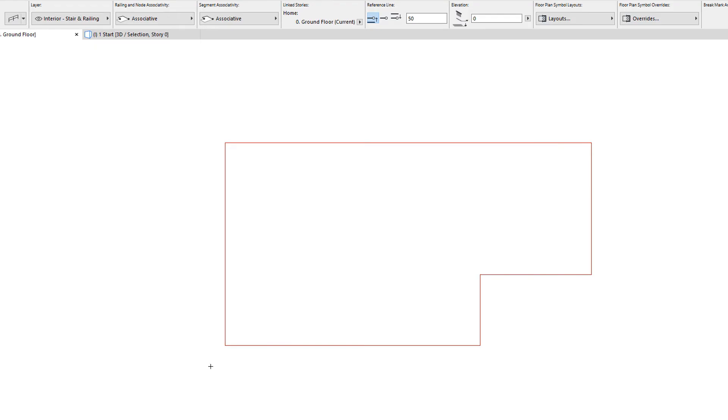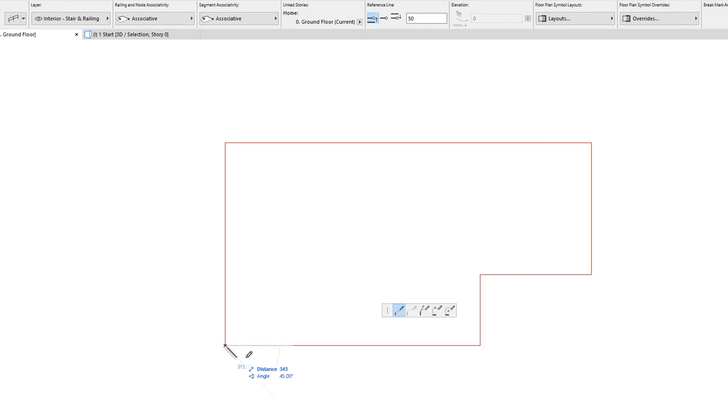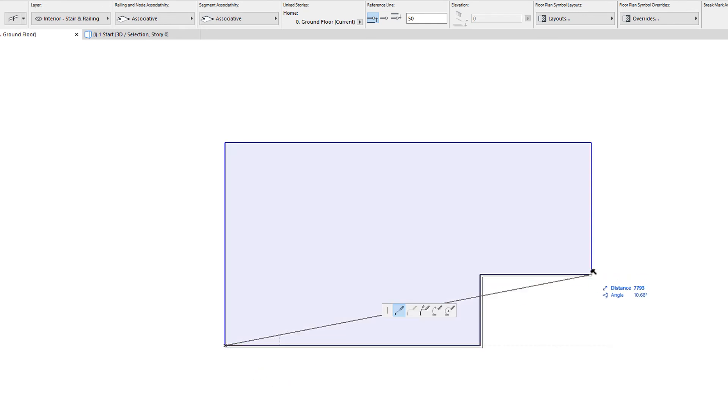When placing railings associated to polygonal element types such as slabs, click one slab node, then hover your cursor over another slab node.